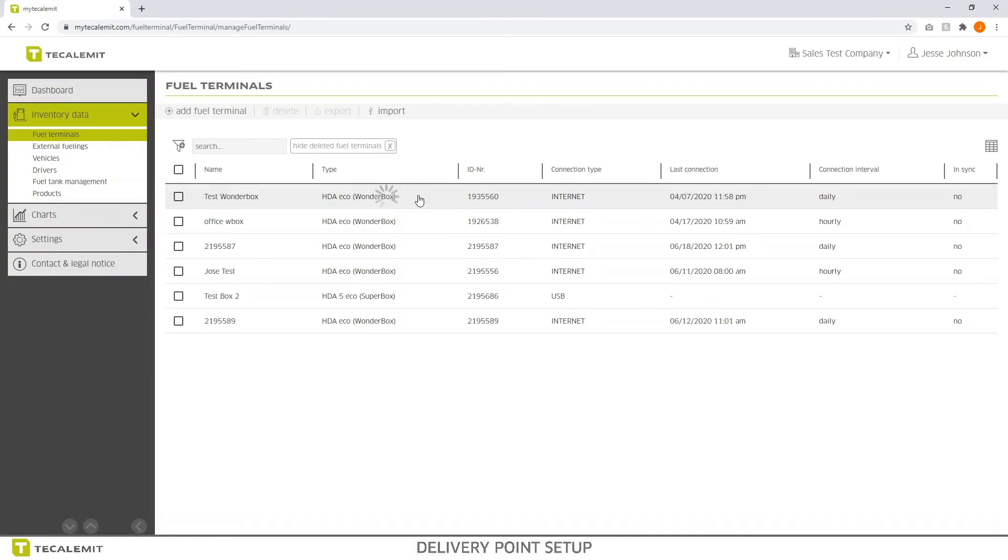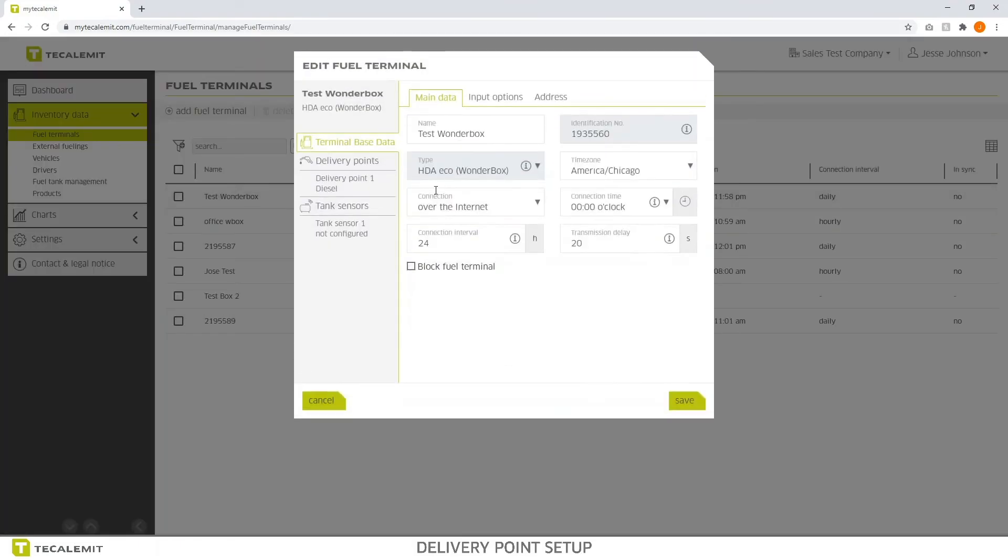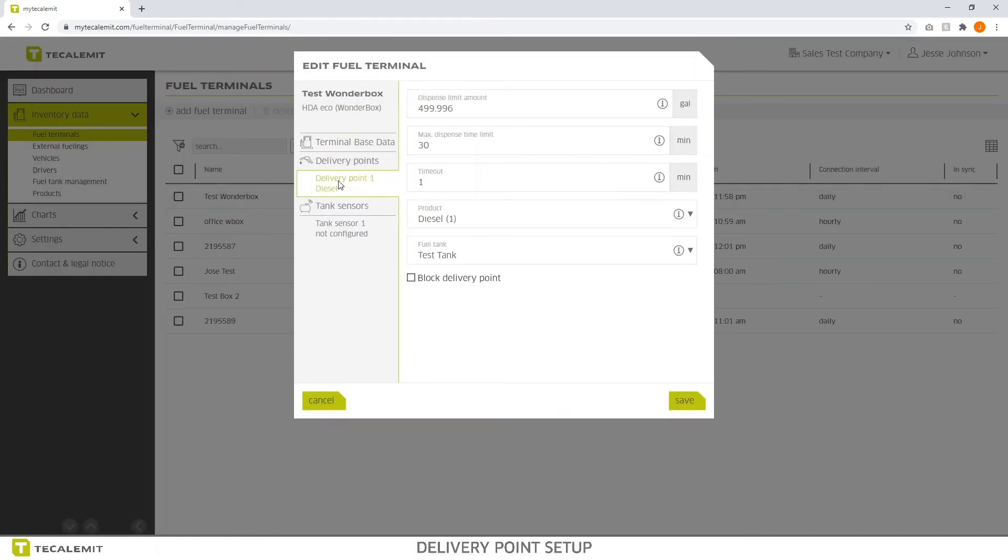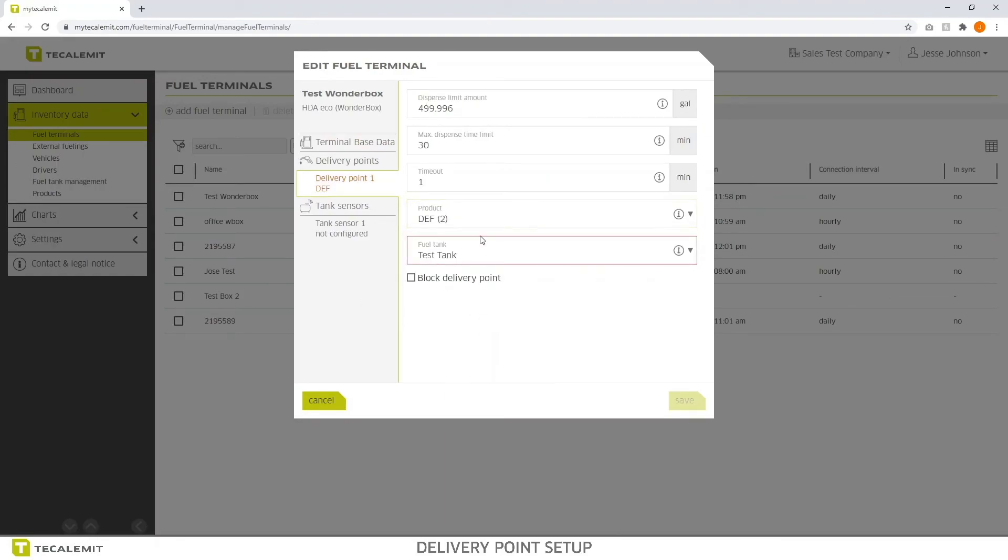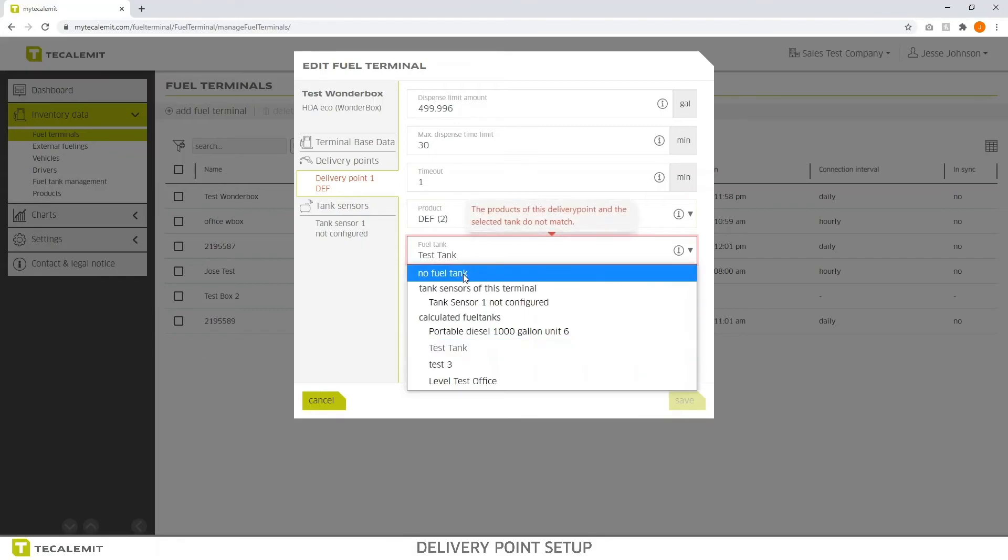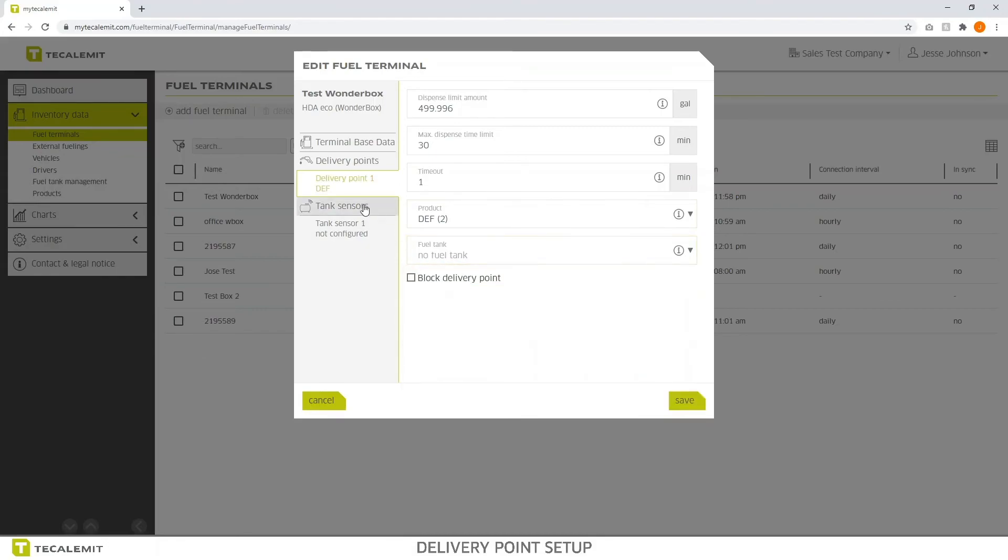That's for a super box. A wonder box is the same thing. You click on it. On the left hand side, you see delivery point 1. You have all the same settings. You can change the product there. Of course, with the wonder box, you're not going to have multiple delivery points. You only have one.